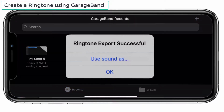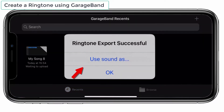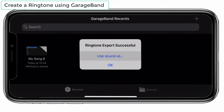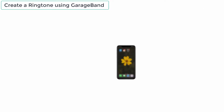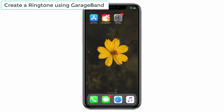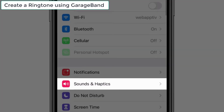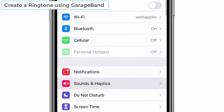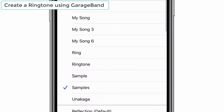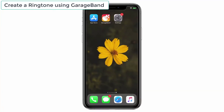Then tap on the Use Sound As option to set the ringtone. That's it. Now you can go back to the iPhone settings and check whether the song is being set as your ringtone.